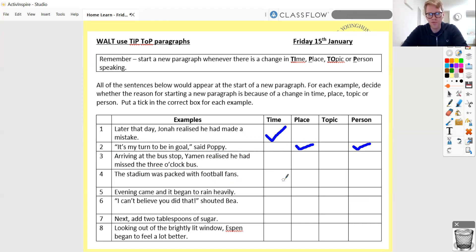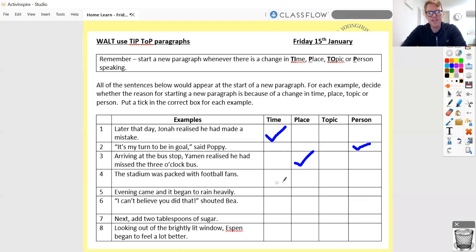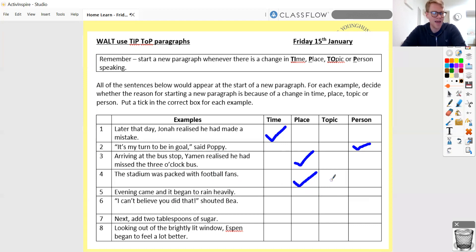'The stadium was packed with football fans.' That indicates to me it's a new place — perhaps they hadn't described the stadium already. It could potentially be topic if they hadn't mentioned football fans at all, but that indicates to me it's probably to do with place. Number five: 'Evening came and it began to rain heavily.' That start — 'evening came' — suggests it's a new time. Before that it had been talking about an earlier time of day, and now evening's come.